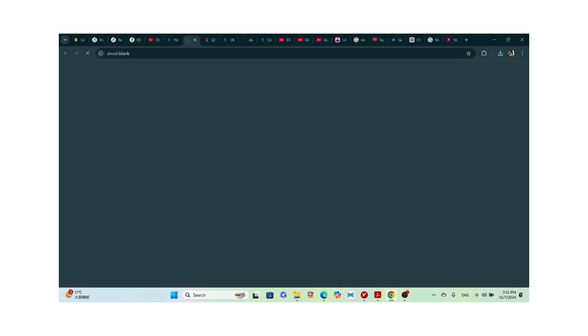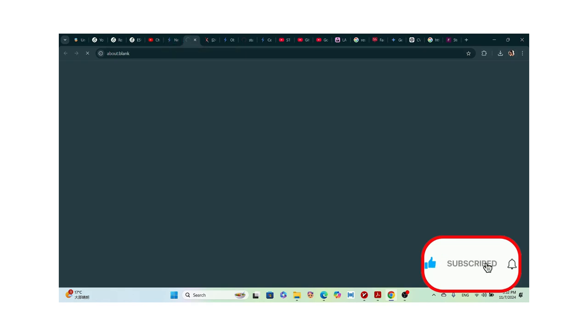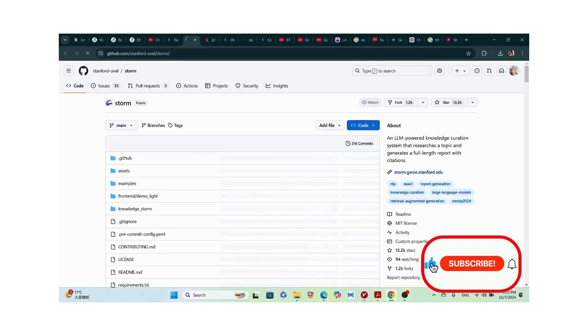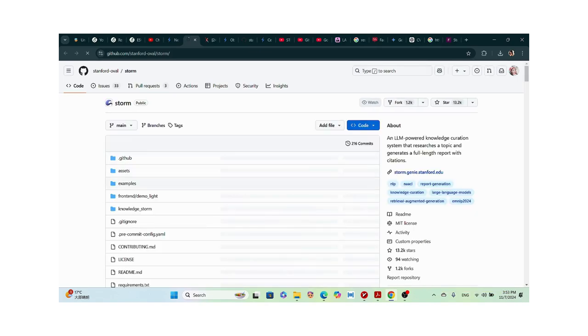When I check the GitHub repository, it has all the information including the source code. As I mentioned in a previous video, GitHub is used to store source code, so this is where the code lives.